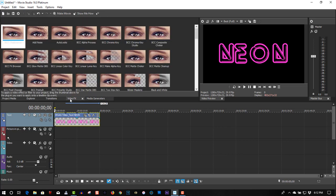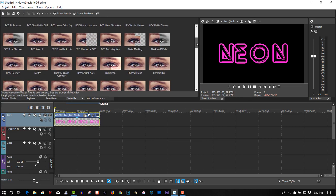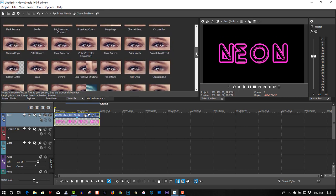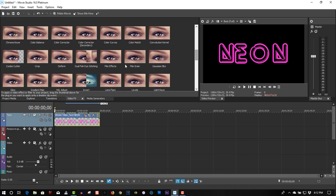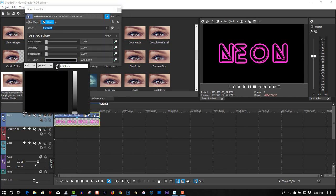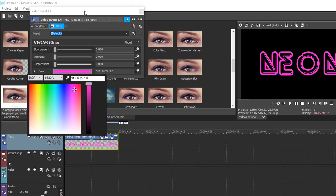Go to VFX. Go for Glow. Drag it to the first Text Track. Let's sample the color here. So it's going to glow in Neon pink.